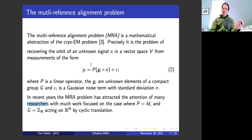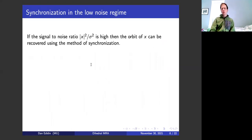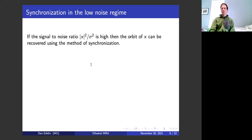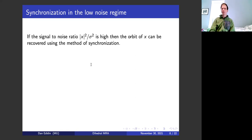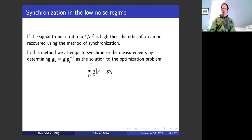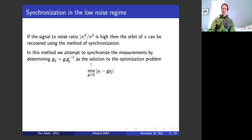If you're given the setup — and I'm mostly not going to focus on the projection P — there's one method called synchronization, which is very intuitive. If you know the signal-to-noise ratio is high — that is, in the low noise regime — you can try to guess the orbit. You have these unknown group elements, and you can essentially say the first unknown group element is the identity, then you're trying to find the ratios of these unknown group elements.